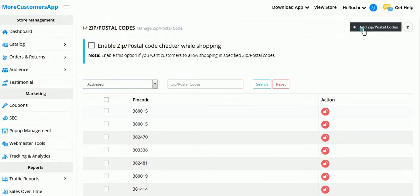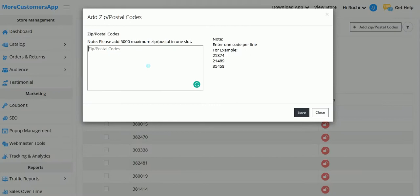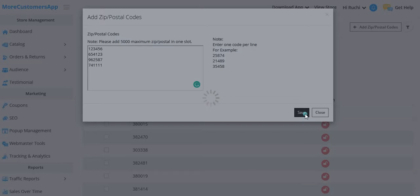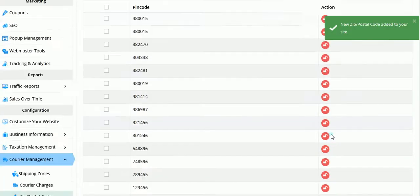If I want to add more pin codes, I will click over here and add the pin codes where I want to do business. Make sure you are adding new pin codes on a single line, and then just save it.